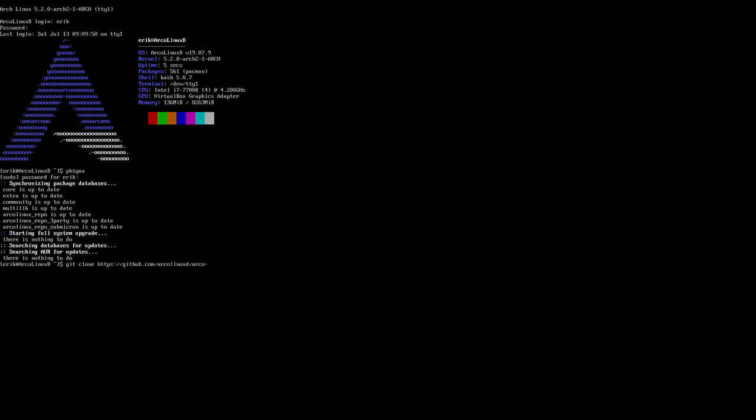So with Arco you think, I want to have i3 done, you have it. I want to have Maté, right? Okay, but this video is about LXQT.